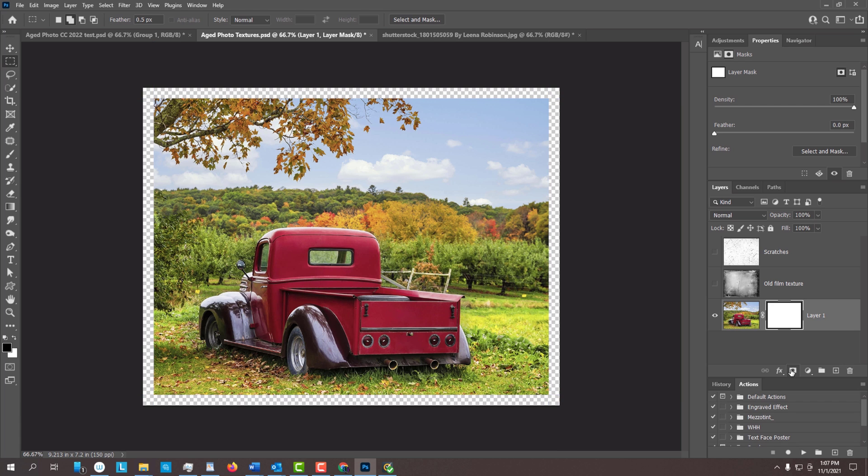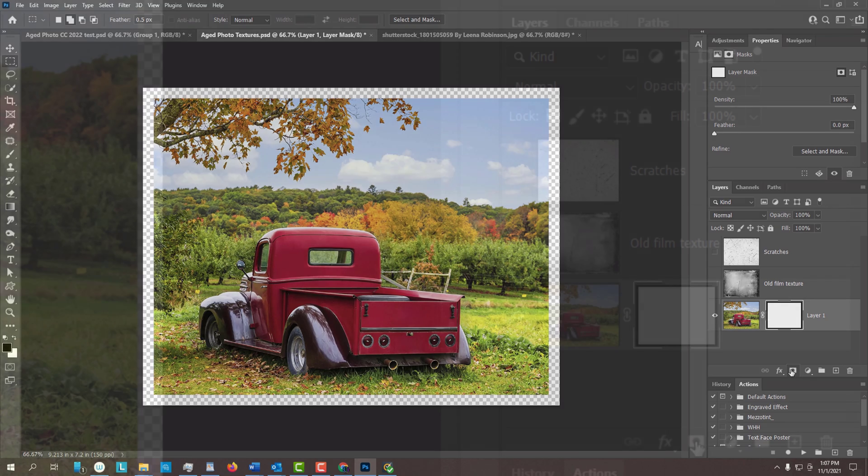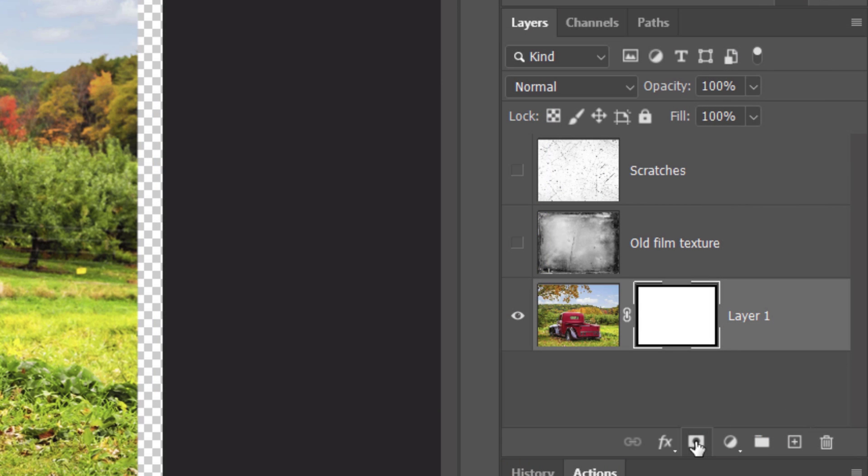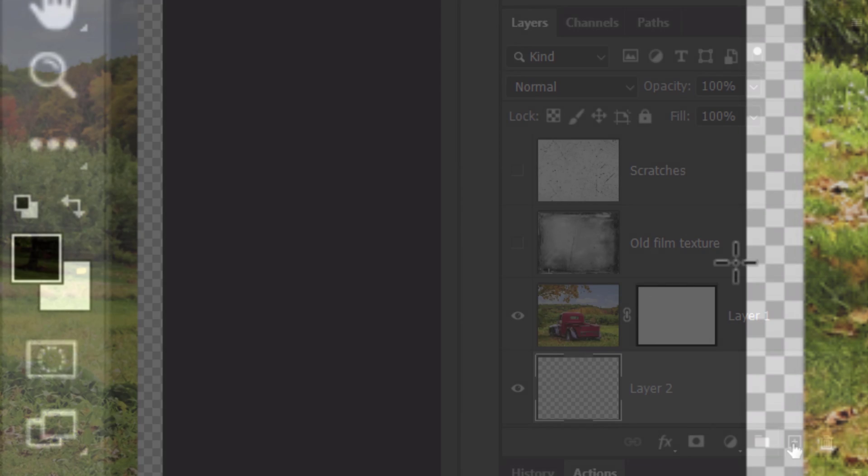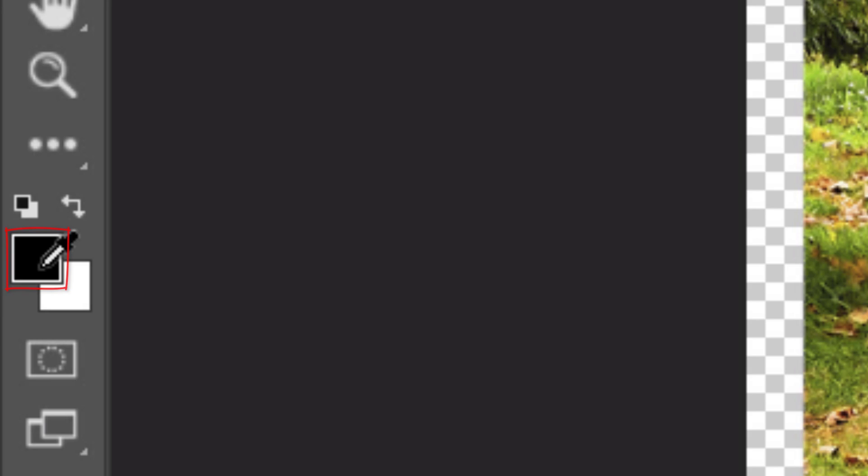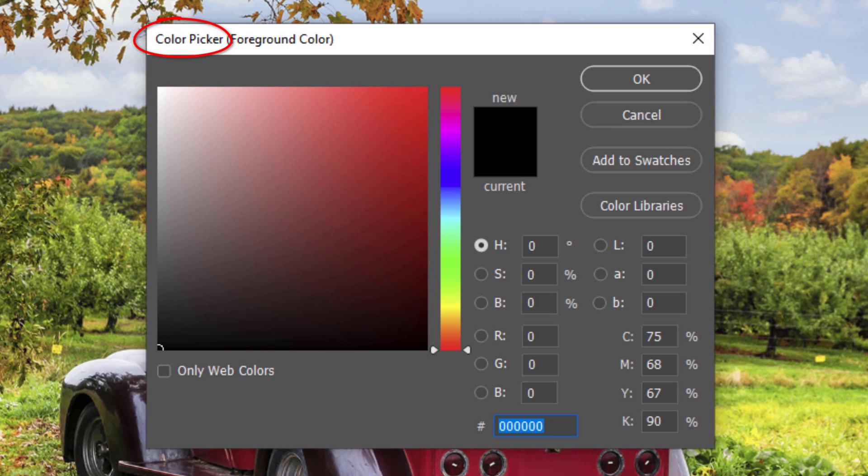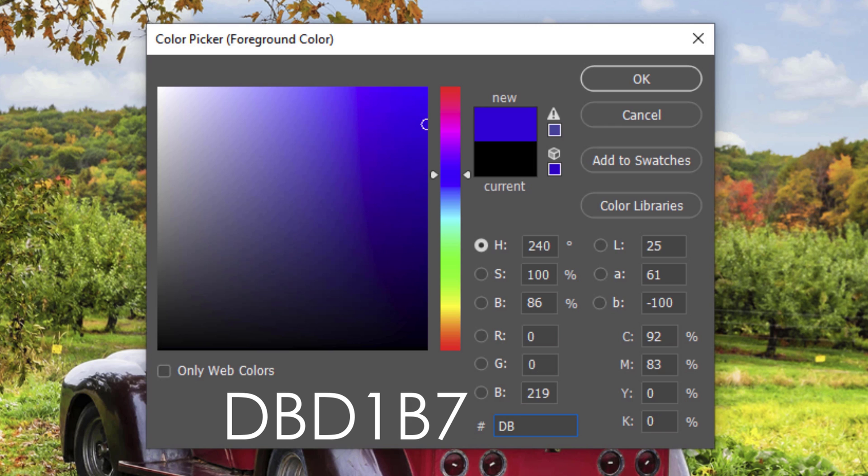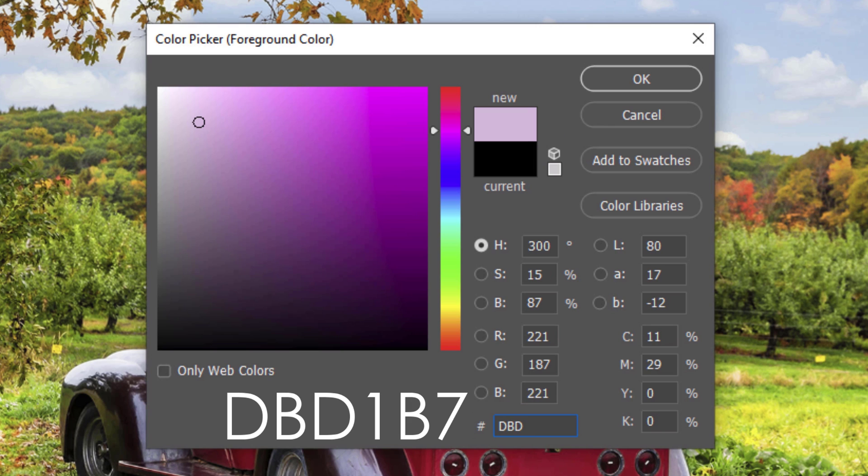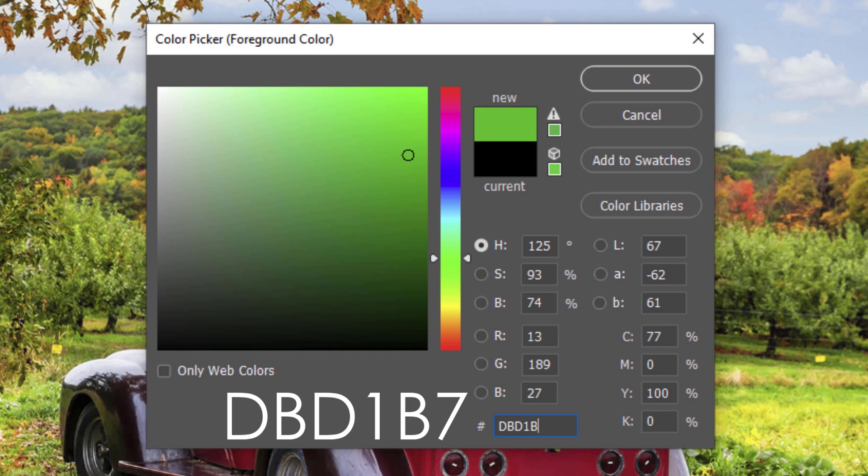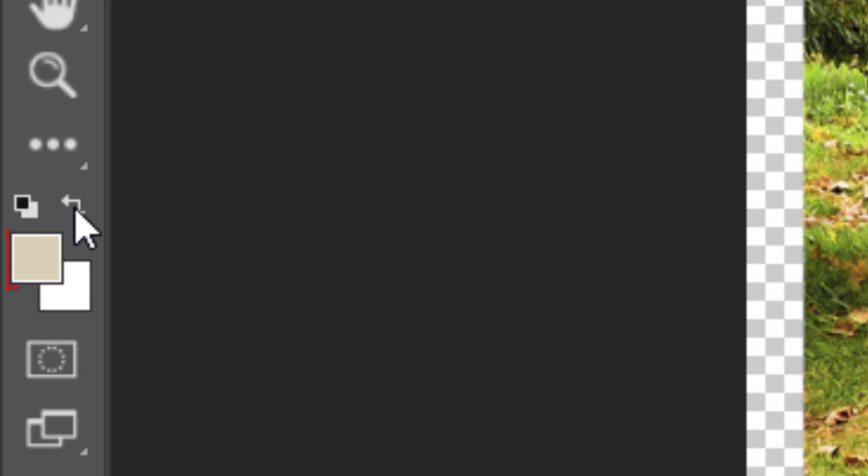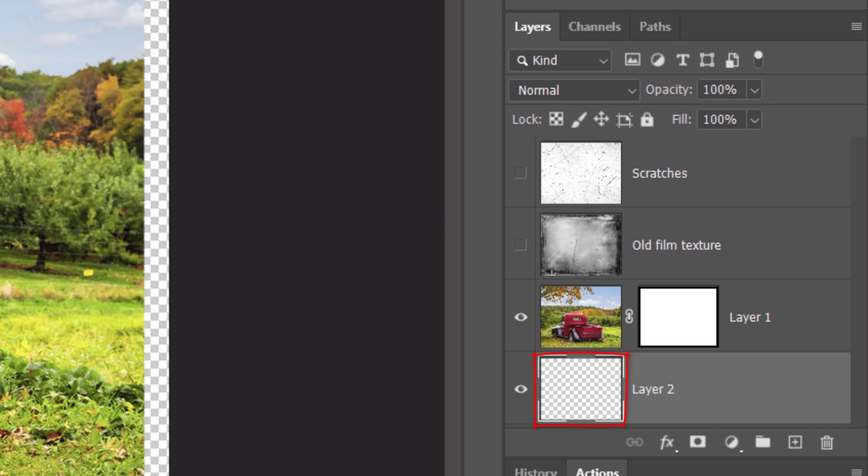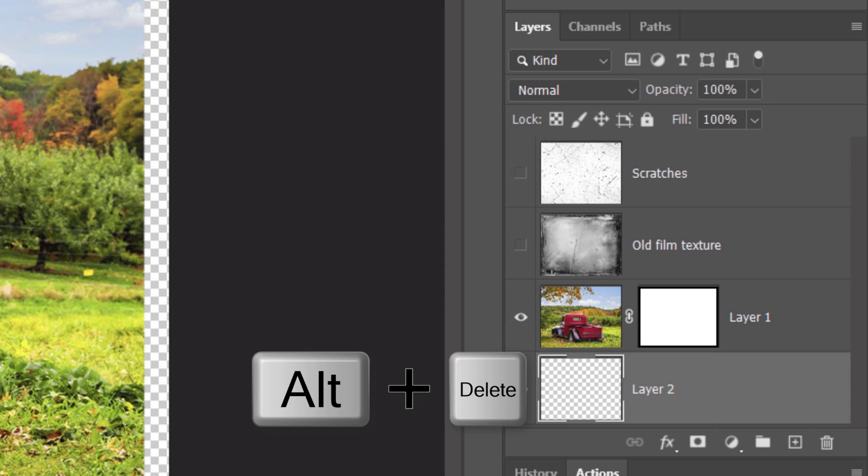We'll add a background color that will appear behind our photo as the frame. To do this, we'll make a new layer below the active layer by Ctrl or Cmd clicking the New Layer icon. Click the foreground color to open the color picker. In the hexadecimal field, type in DBD1B7. Then, click OK or press Enter or Return. Our foreground color is now the color we just typed in. To fill the bottom layer with the foreground color, press Alt or Option plus Delete.